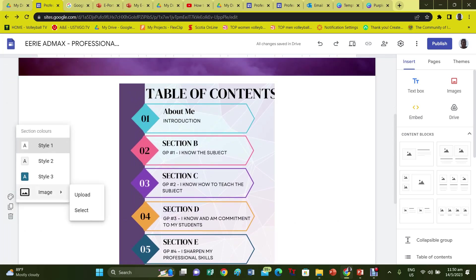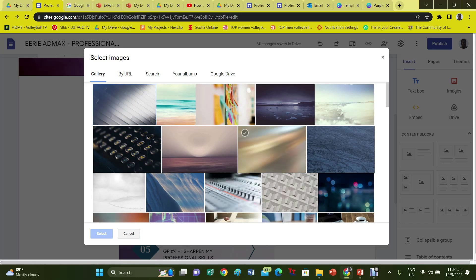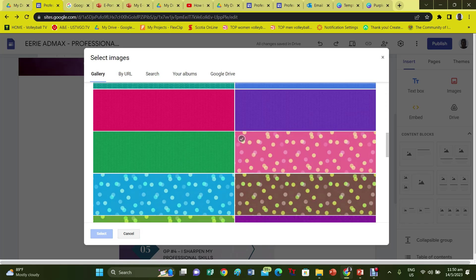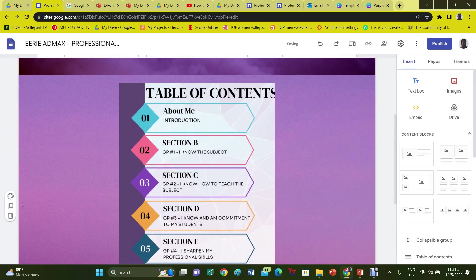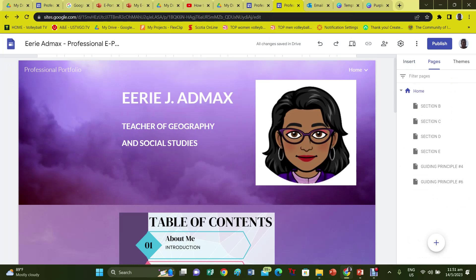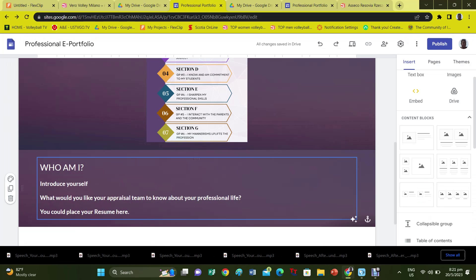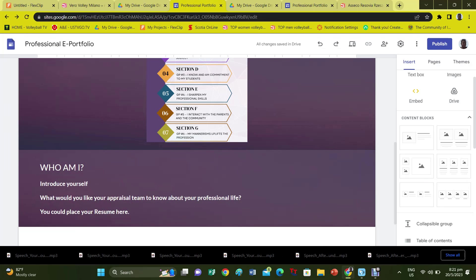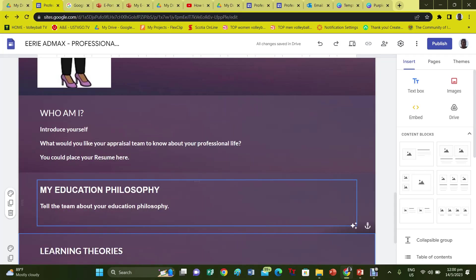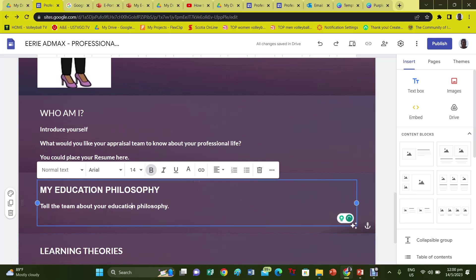After inserting the table of contents, you will need to add a background — use one which blends well with your header. Note: each time you insert an item, you need to add a background. Your next content block can have your photograph and primary demographic data about you, such as your name, telephone number, and the school you teach at. After that, insert information that responds to the question 'Who am I?' — here you tell about yourself as an educator and professional. You can also include a copy of your resume. Complete this page by discussing your educational philosophy and the learning theories that guide you.